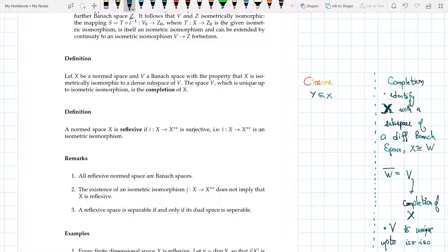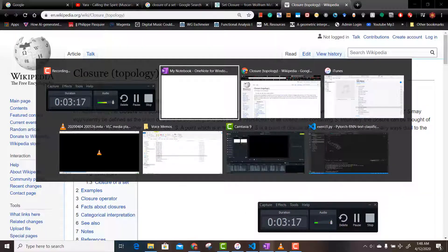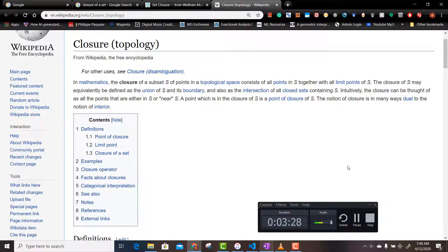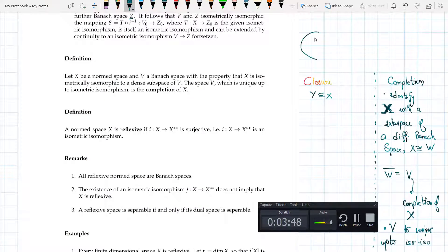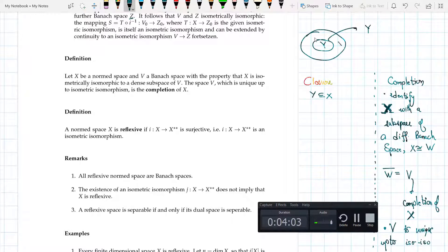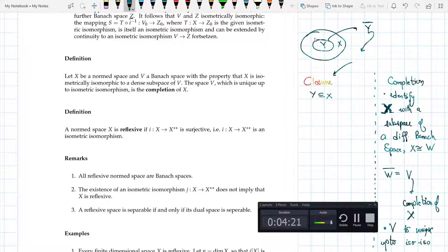Now let's look at closure versus completion. The closure of a subset S of a topological space consists of all points in S together with all limit points of S. So if I have a space and a subset Y inside it, the closure adds all limit points of Y to it — but this requires Y to already be a subset of the ambient space X.